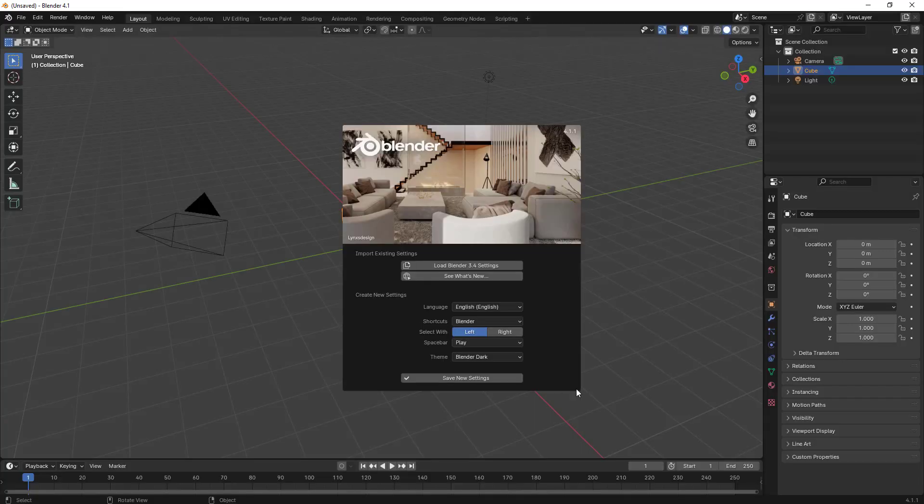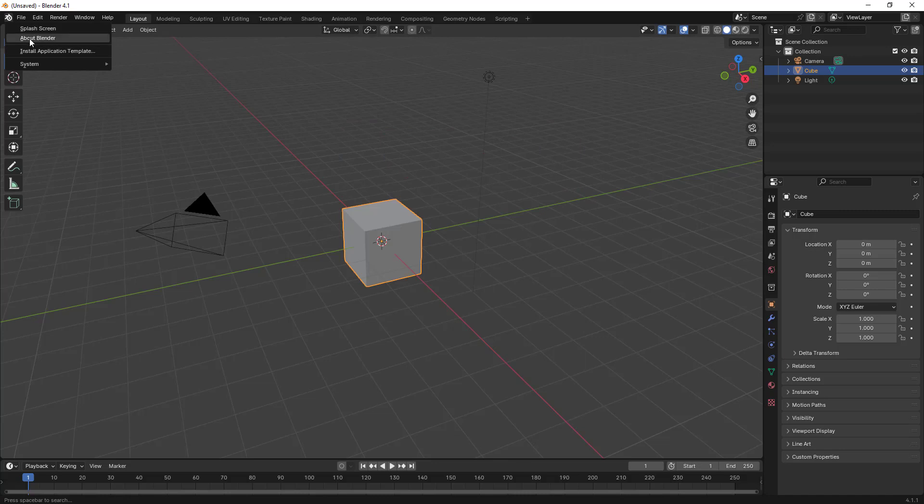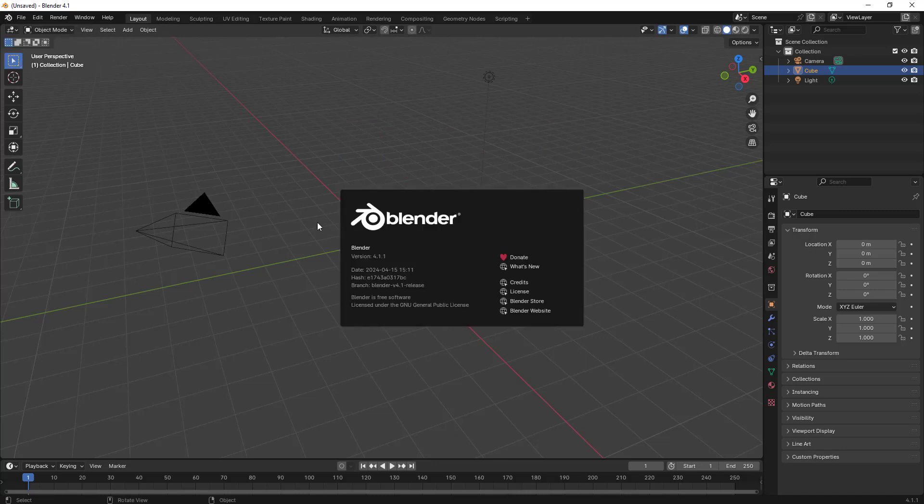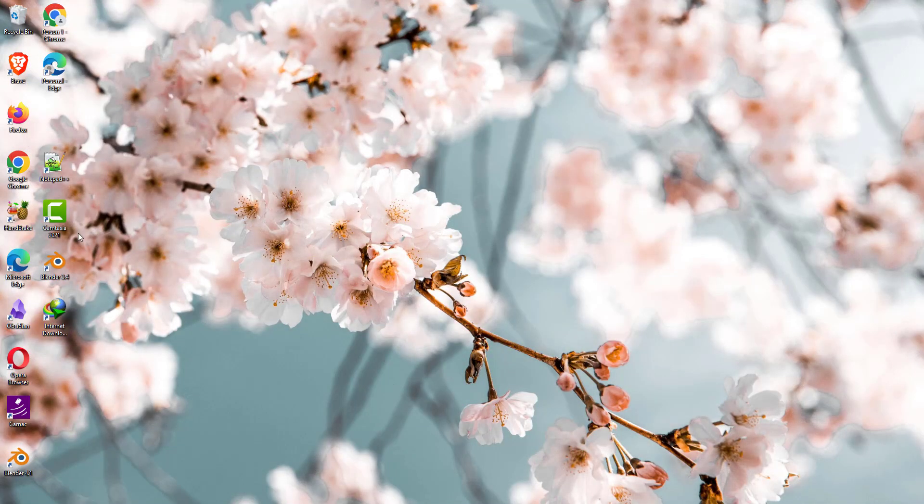If you see, this has some new imagery and everything. If I go and click About Blender, this is 4.1.1 version. So this is how you can install or upgrade from 3.4 to 4.1.